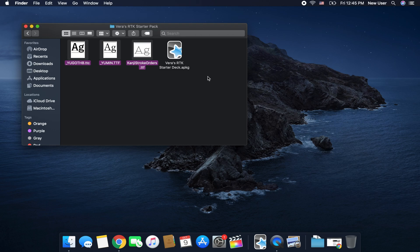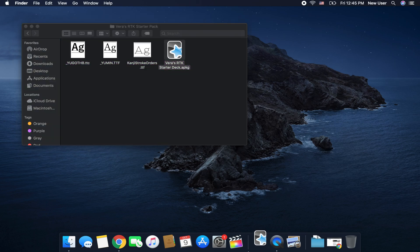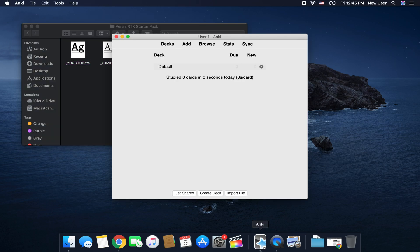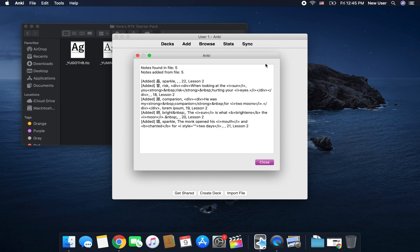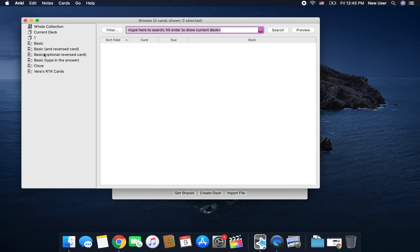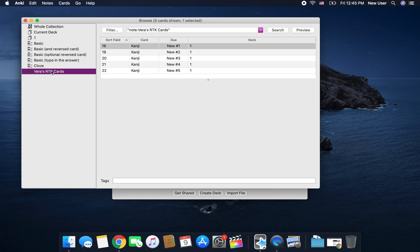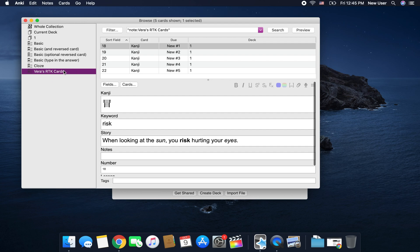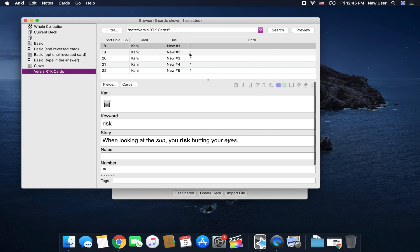So once you're done with that you can go ahead and press on that starter deck and it's going to import. Click OK, hit browse and then this note type is right here and you are free to just add on to this.